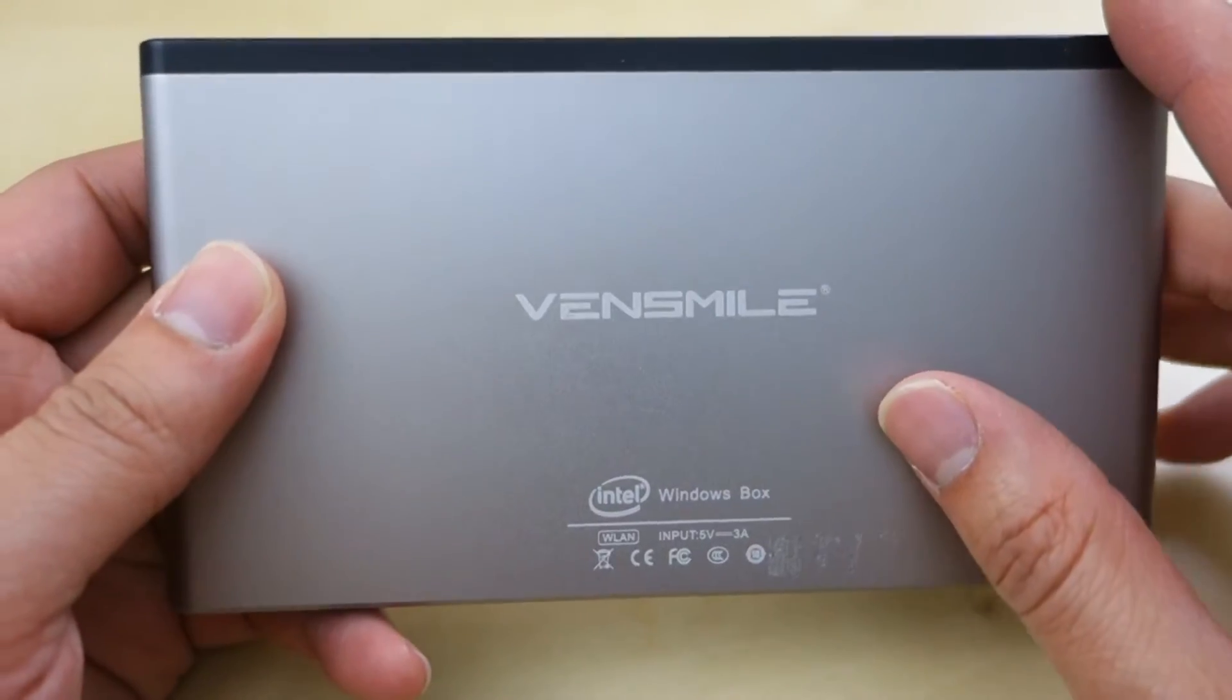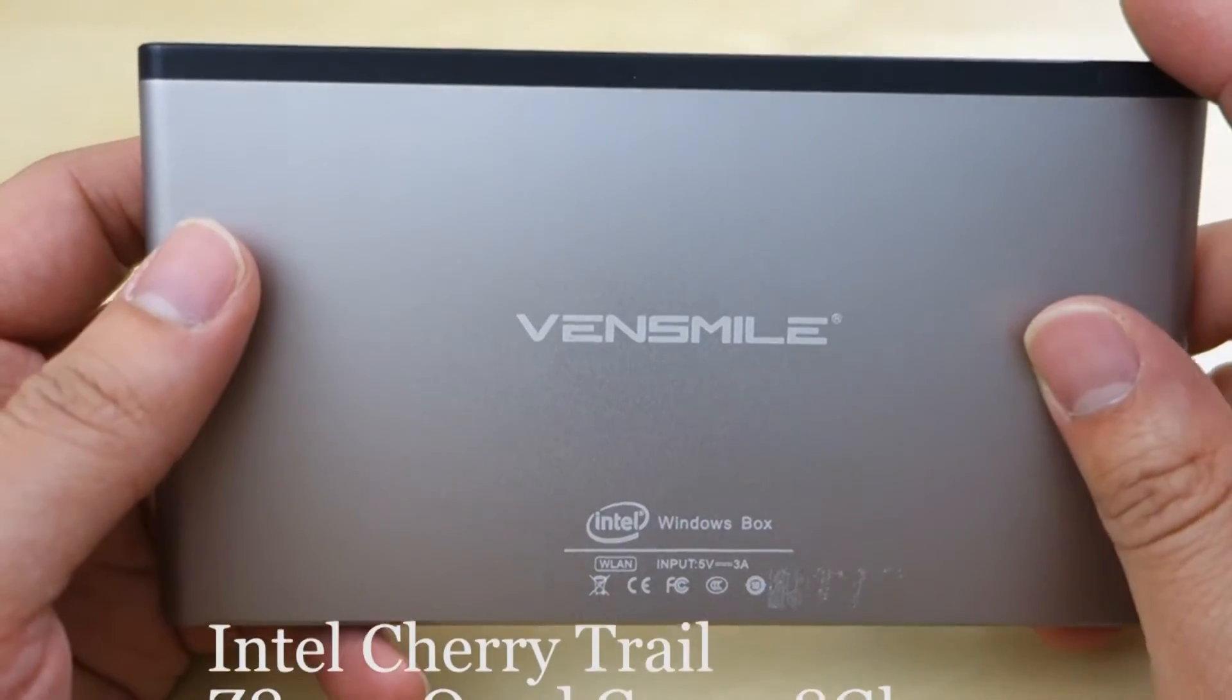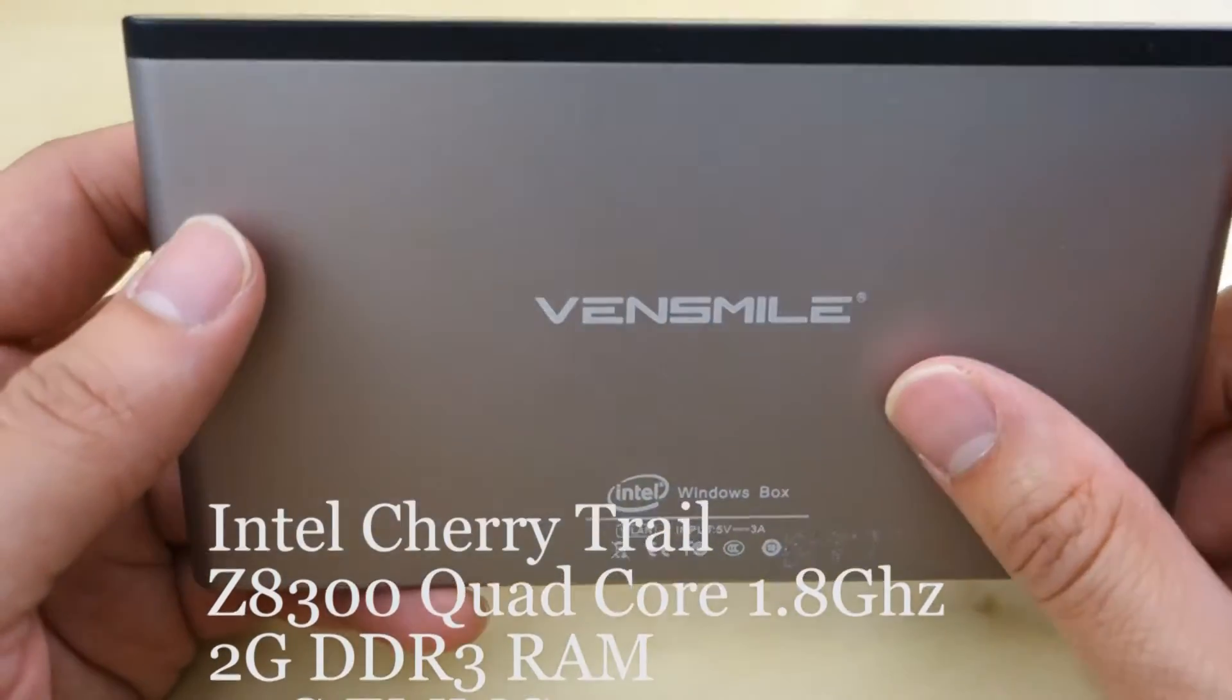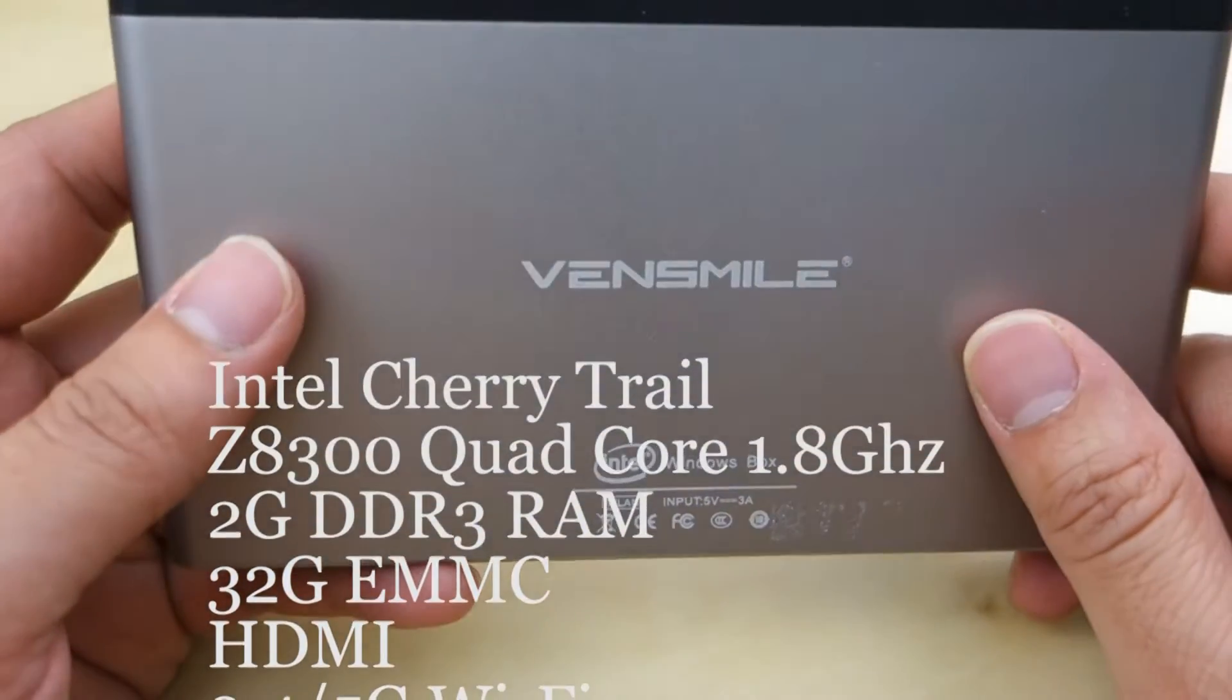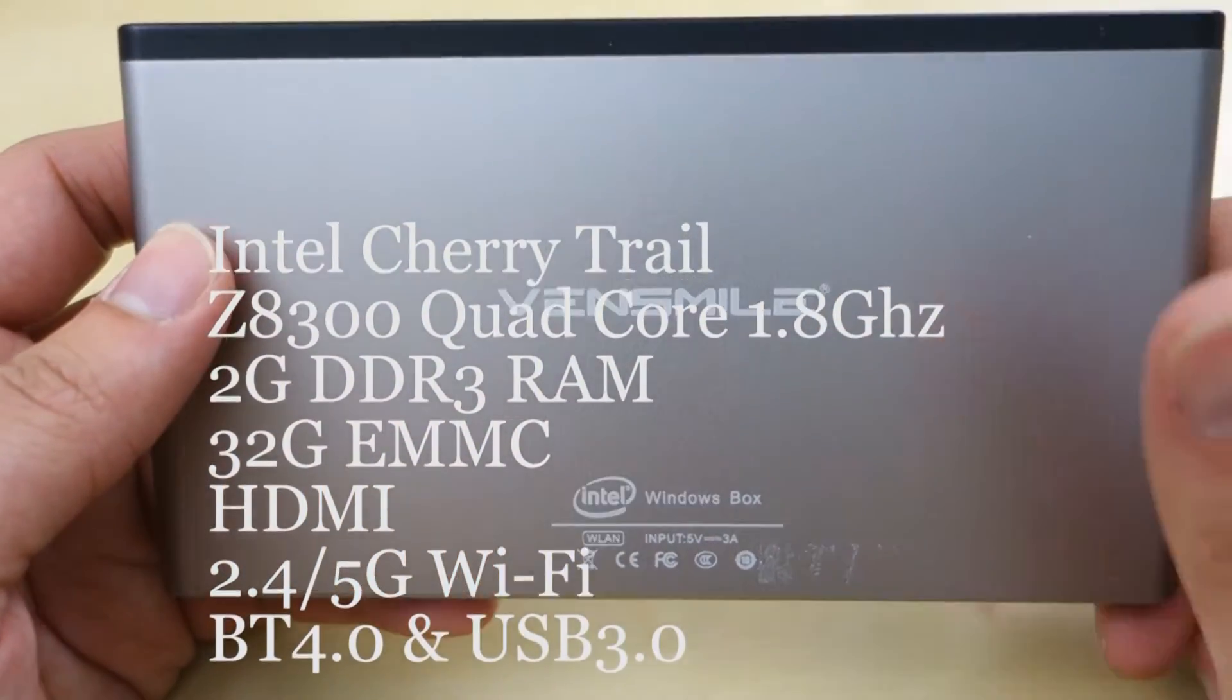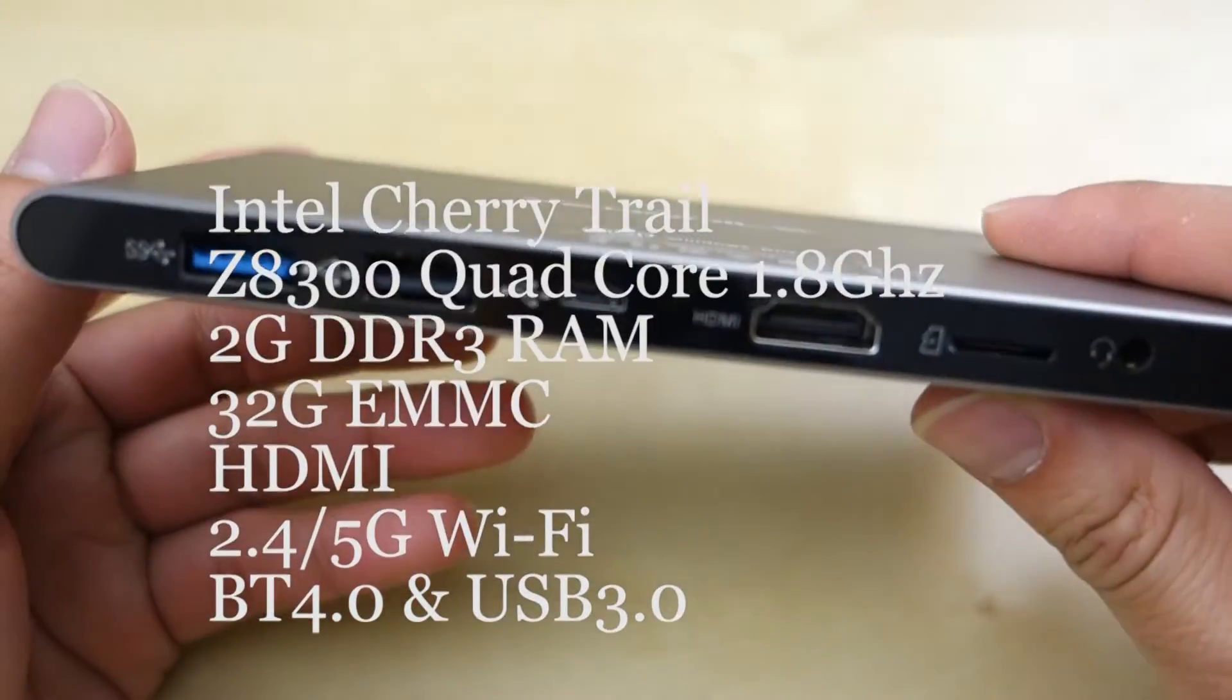So this unit features a Cherry Trail processor Z8300, the latest processor from Intel. This is a quad-core Atom processor clocked at 1.8 gigahertz. It has 2 gigs of RAM and 32 gigabytes of storage. It has built-in 2.4 and 5 gigahertz Wi-Fi, USB 3.0, Bluetooth 4.0, and it can handle H.265 decoding with no problem.